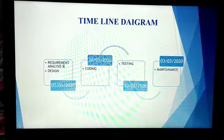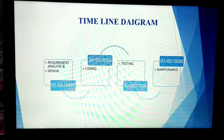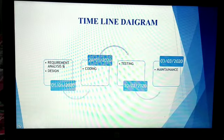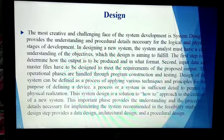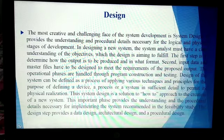We started on 1st January with requirement analysis and design for our project and completed on 3rd March. The most challenging phase of developing the website is designing it. Two major phases of designing are: how to input the master files into the system, and how the desired output will come and in what format.